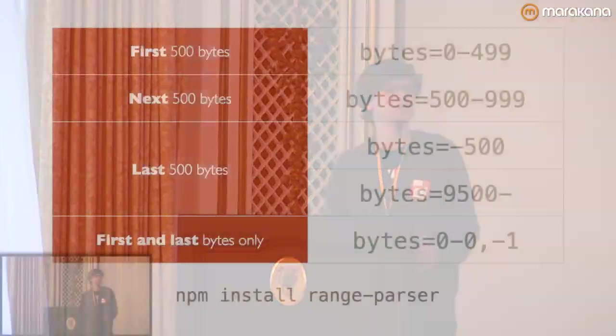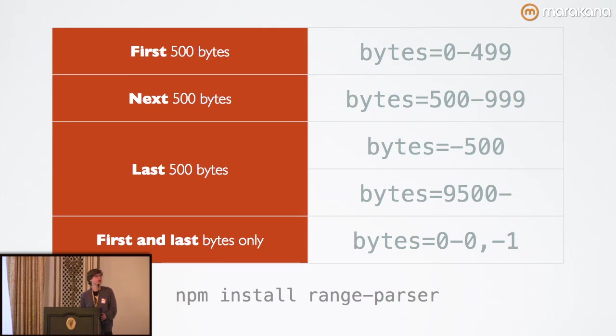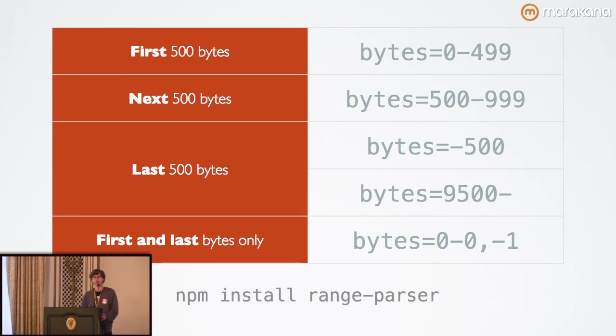Let's look at the syntax for the range header that a request sets up. To get the first 500 bytes, you'd specify the unit, which in this case is bytes, the only unit that the spec actually recognizes, and then a range of 0 to 499. Remember that byte range positions are 0 based and inclusive.